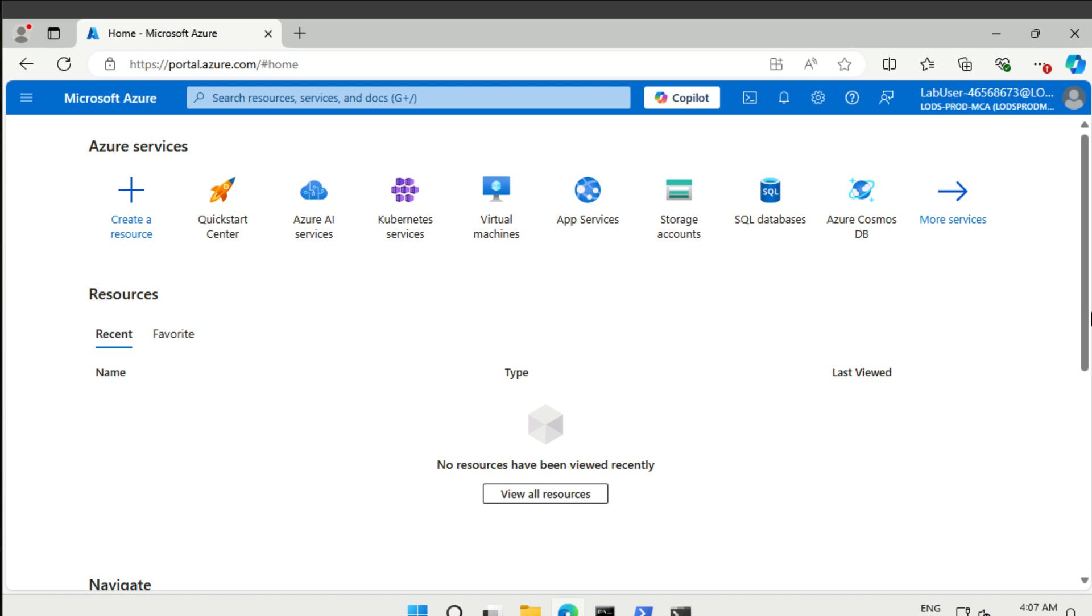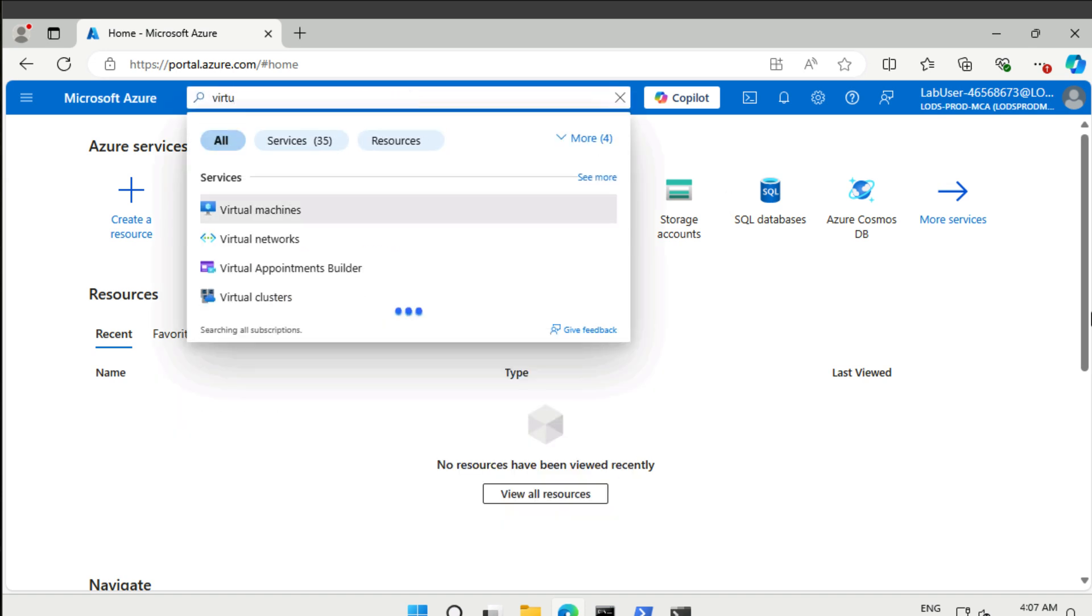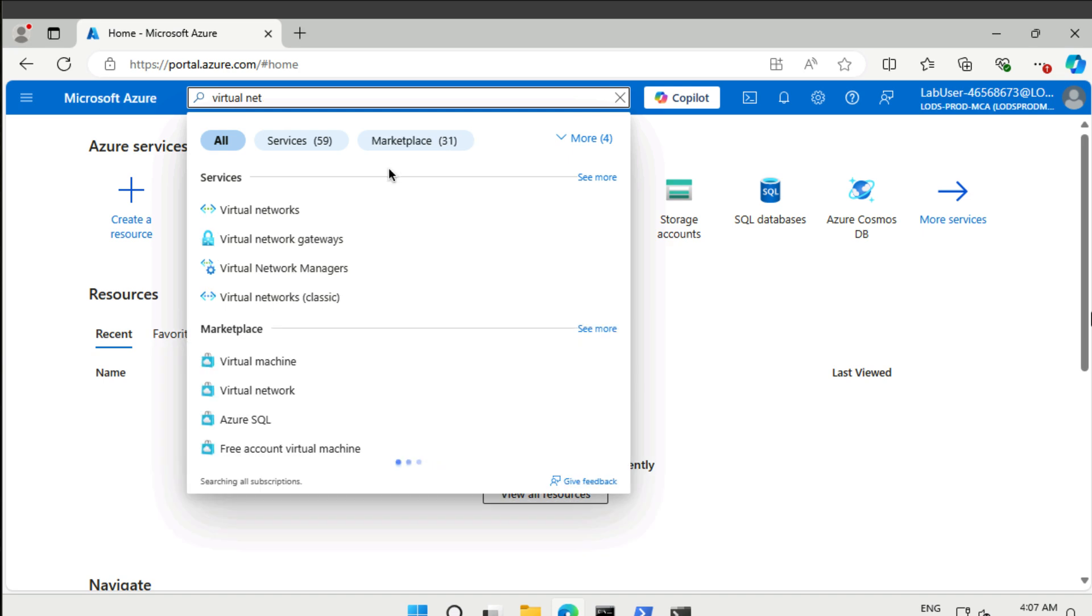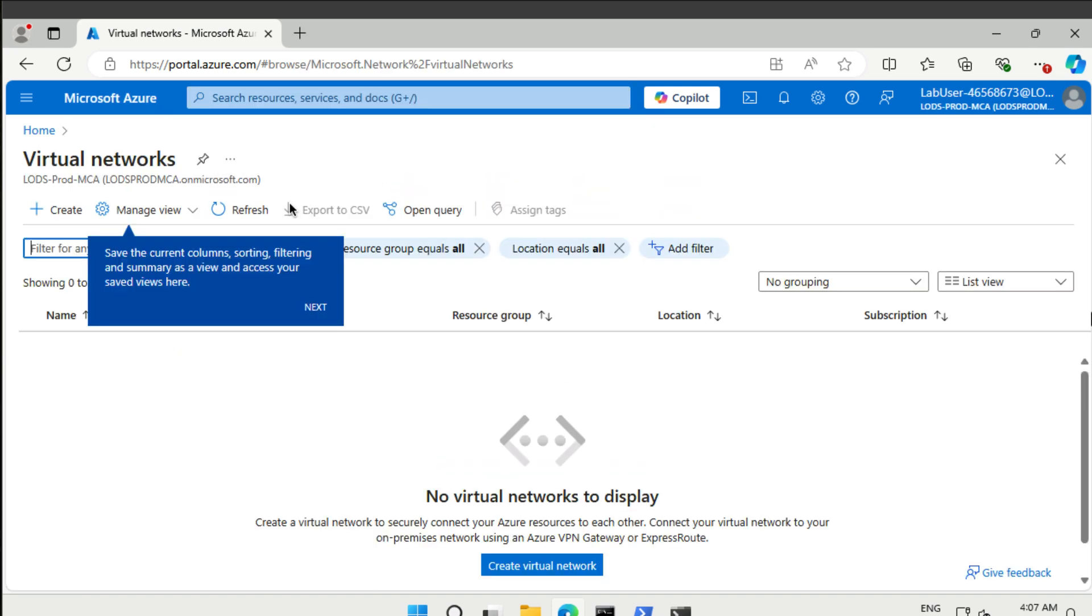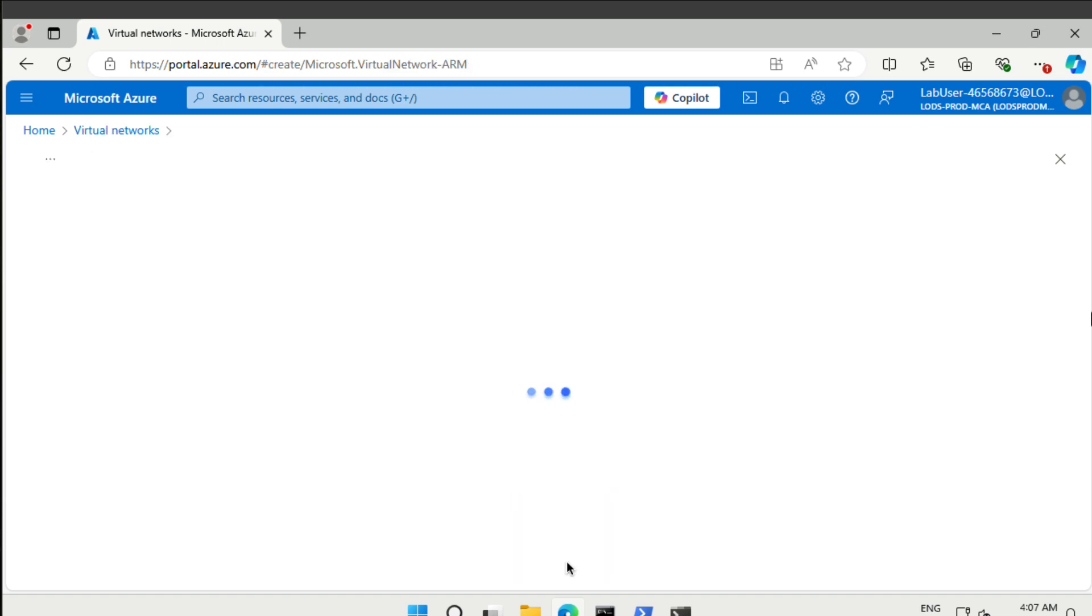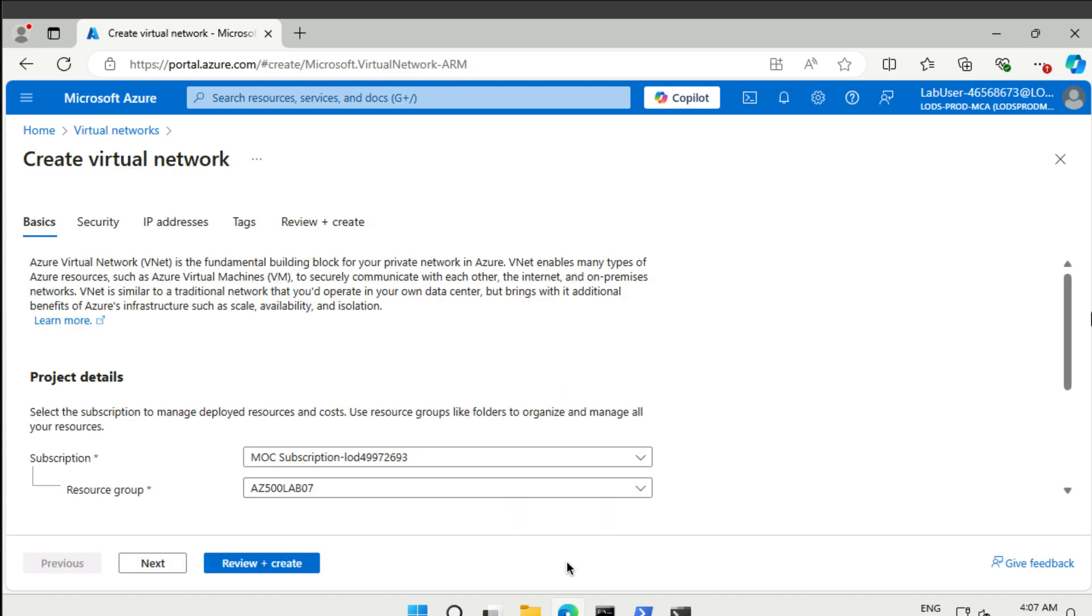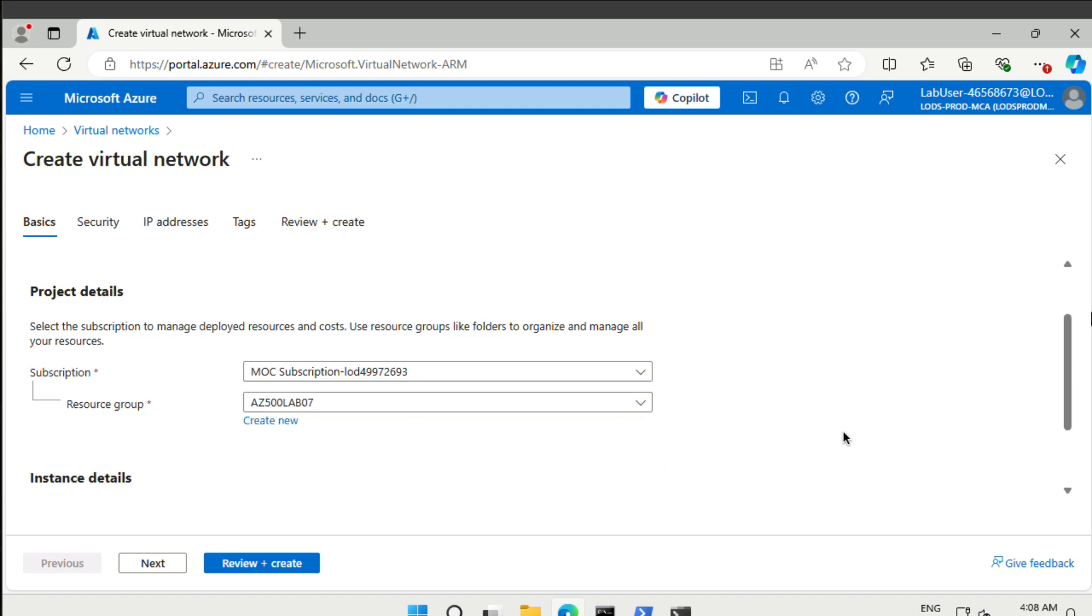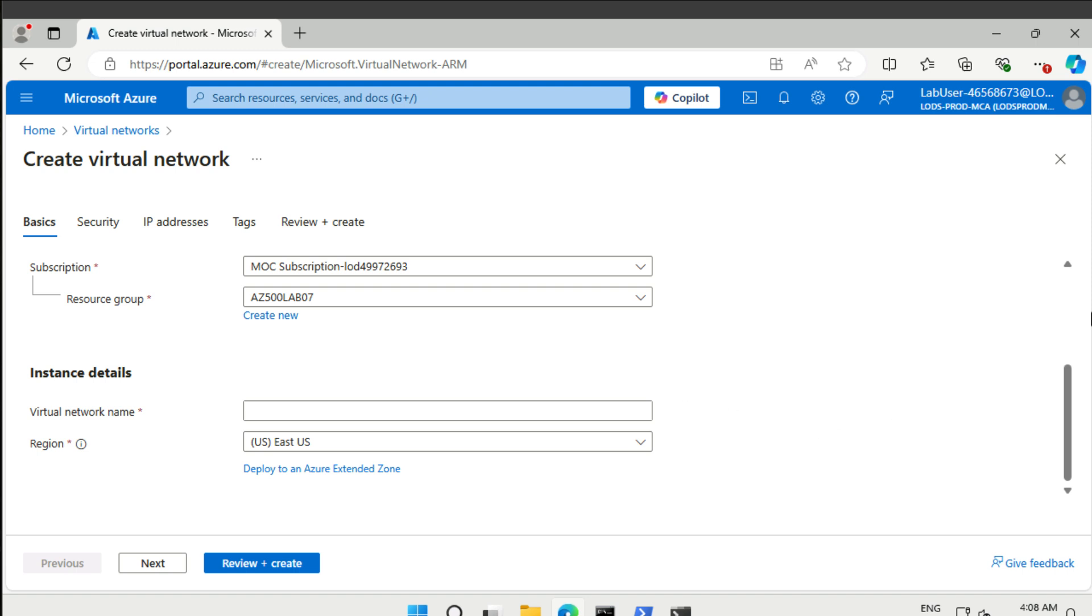There is a fairly good diagram of the architecture in the instructions for this lab on GitHub. First of all, we're going to start off by creating a virtual network. We're going to search for virtual networks and then create one. Resource group is pre-created for us. The name of the network is supposed to be my virtual network, and the region is East US.